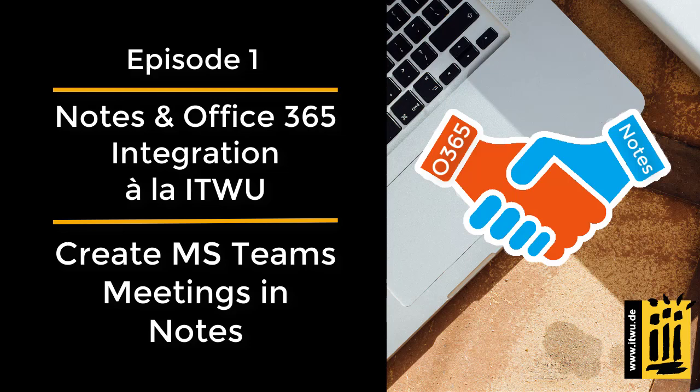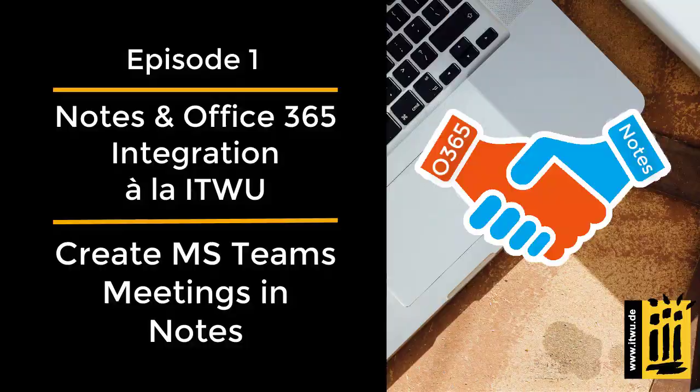Many of the companies that use Notes and Domino do not want to miss some beloved functions of Office 365, and they don't have to.